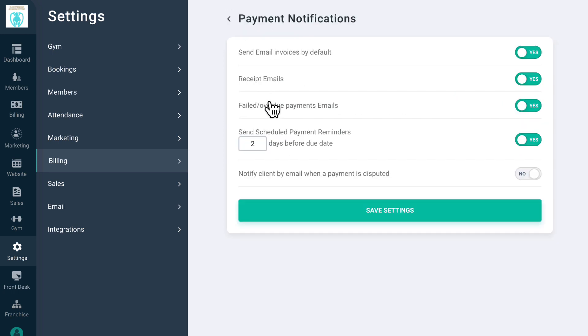Payment Notifications is where you can set up reminders for members that their payment is due, or set up receipt, invoice, or failed payment emails.